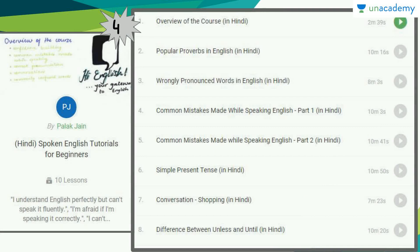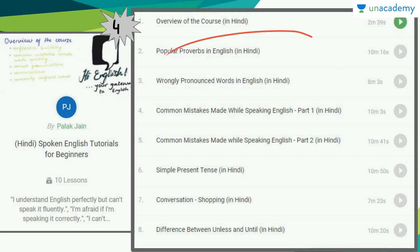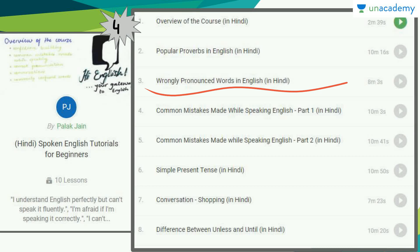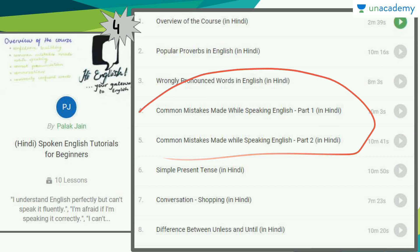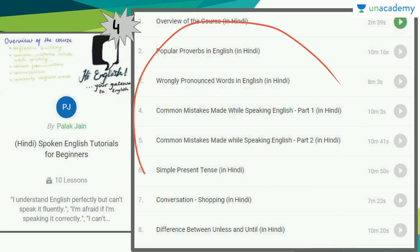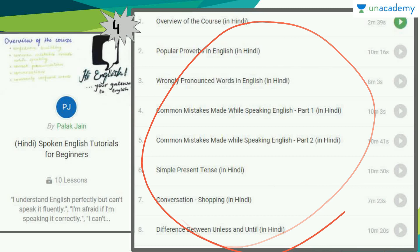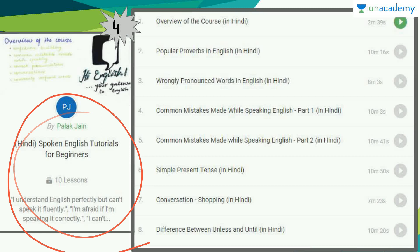The fourth course in the list is by Palak Jain: Spoken English Tutorials for Beginners. The series includes an Overview, Popular Proverbs in English, Wrongly Pronounced Words, Common Mistakes Made While Speaking English, Common Mistakes Part 2, Simple Present Tense, Conversation Shopping, and Difference Between Until and Unless. In just around 10 lessons, she covers everything in a very collective manner.